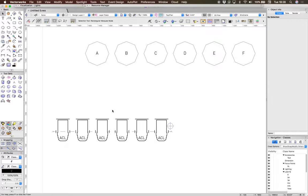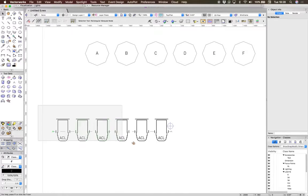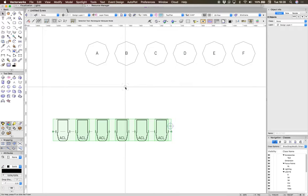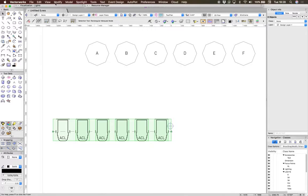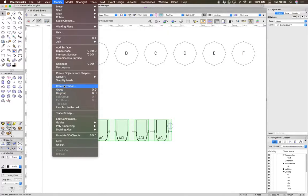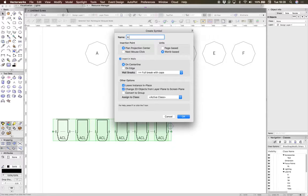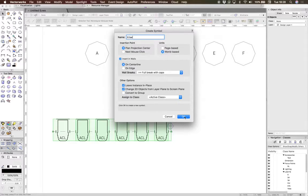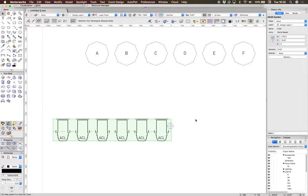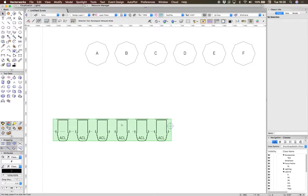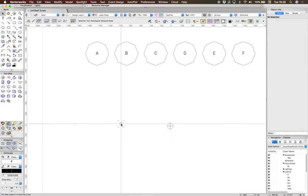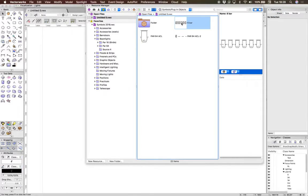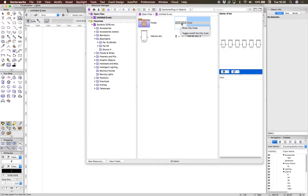Go back to top plan, select all of those objects, and go to Modify, Create Symbol. Just call it 'six bar' for the sake of argument and press OK. Press OK again. Now you can delete that. If you were to double-click this,